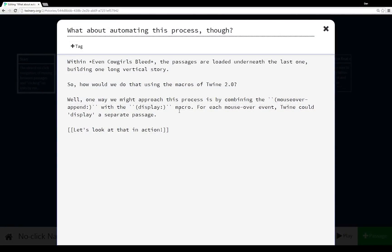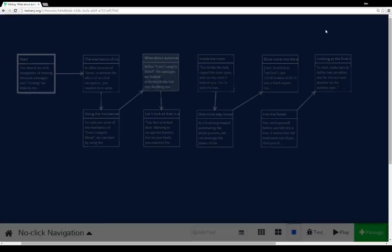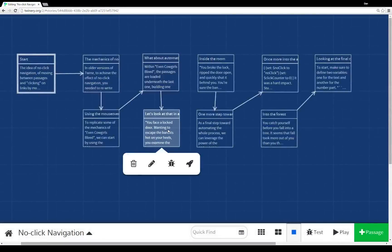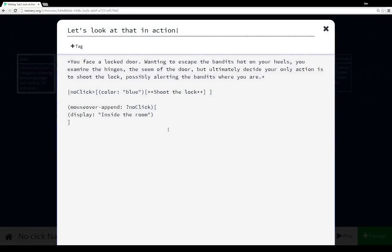Then again, we have a very straightforward passage that discussed what I was talking about. And then we move over to 'let's look at that in action.' And then we see ?noClick again. And then we're calling the (display:) macro, as I described, to display the content of the passage 'Inside the Room.'